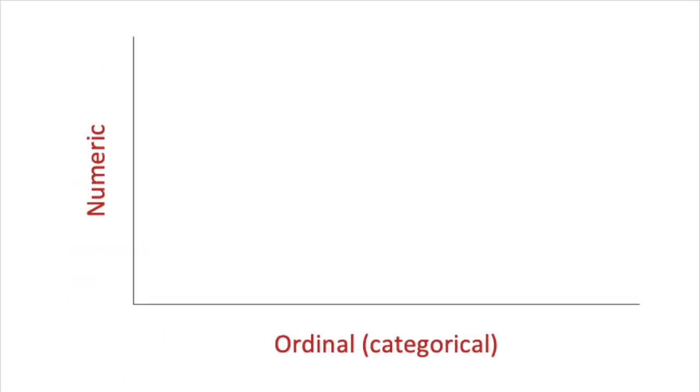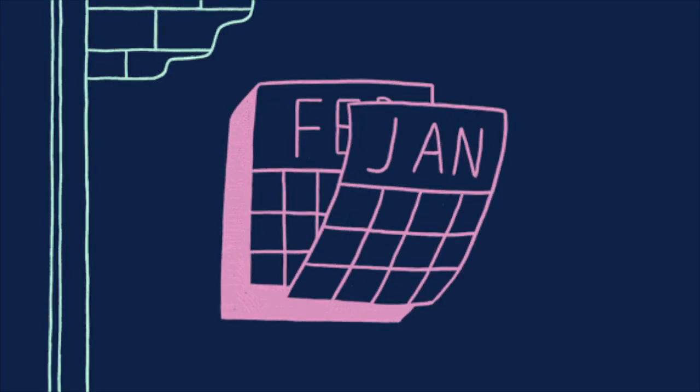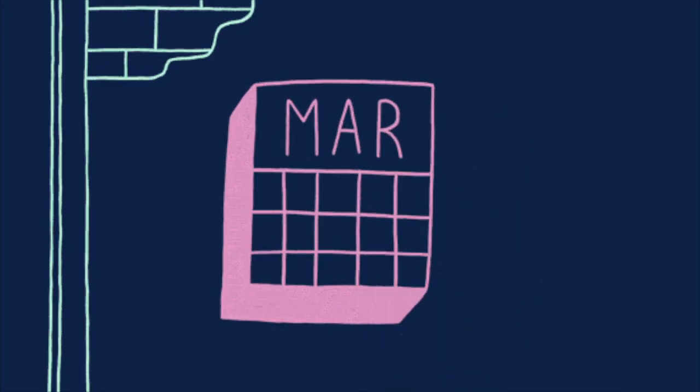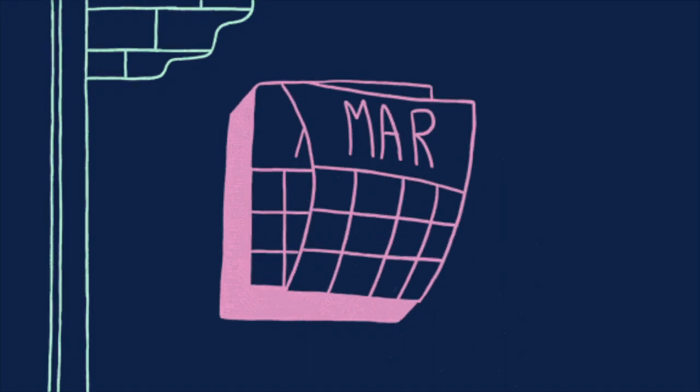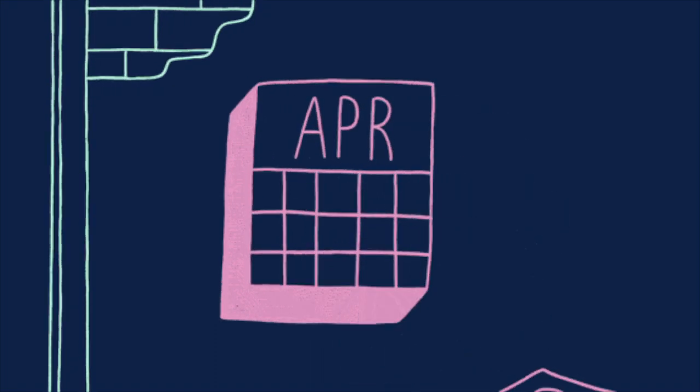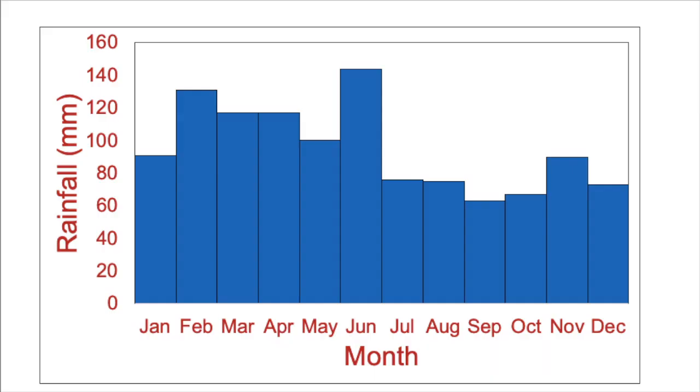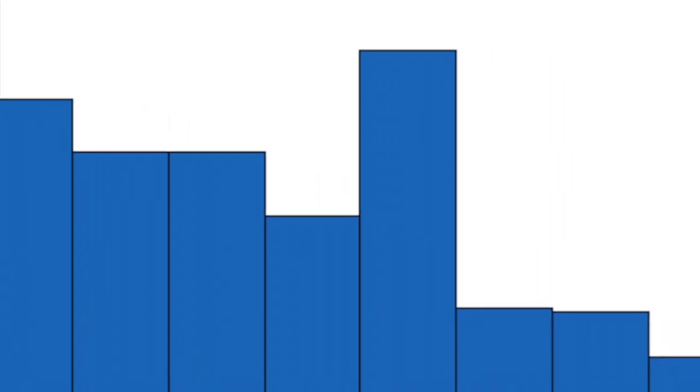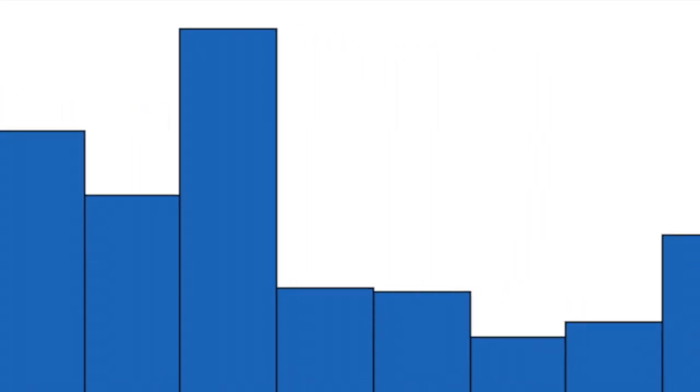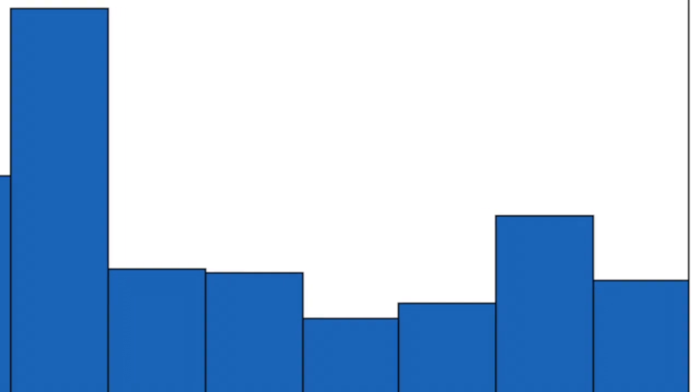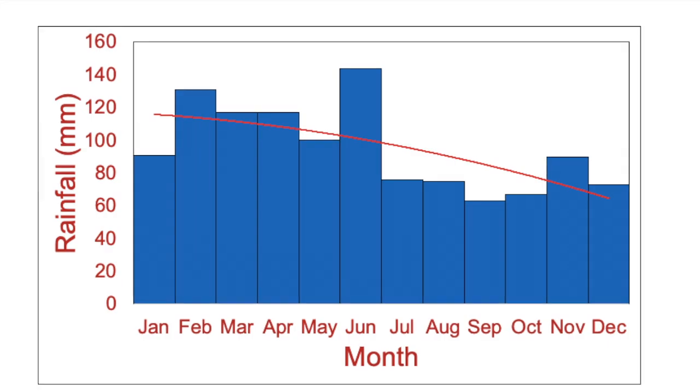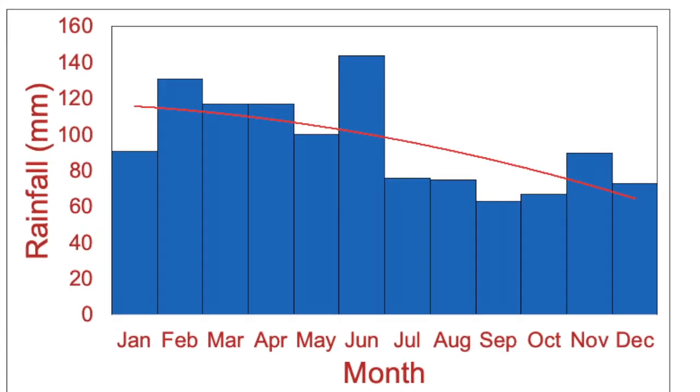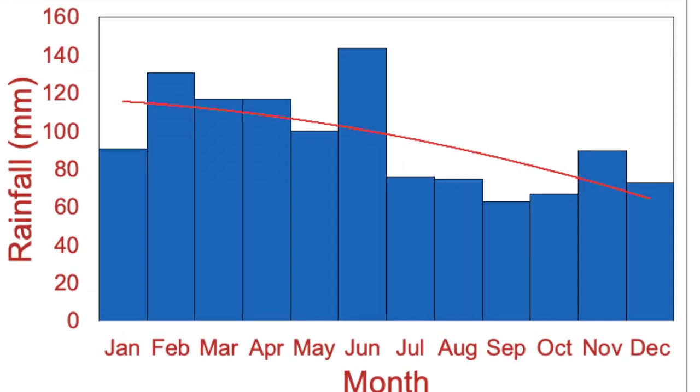If the independent variable is categorical ordinal then the order of the categories is important. For example maybe we are graphing rainfall against the months of the year. In this instance we would use a histogram, the columns sitting side by side to show that we are interested in the pattern made by the order. A trend line or line of best fit can also be added to the histogram.